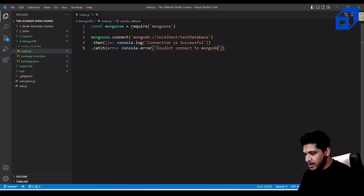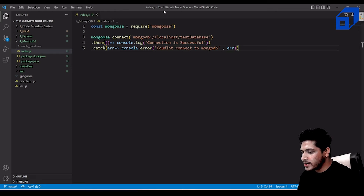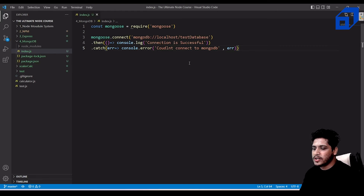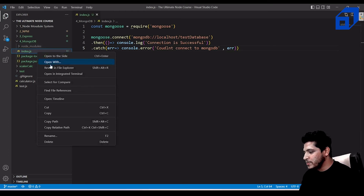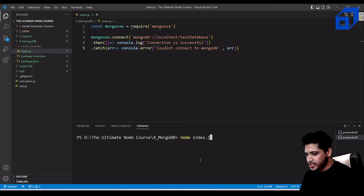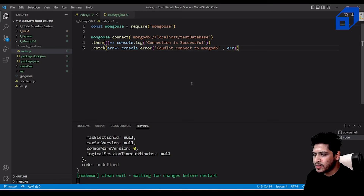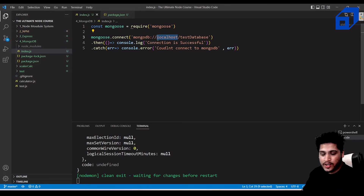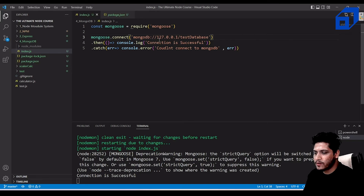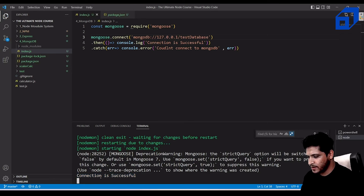Run the file with: node index.js. You might see a deprecation warning about strictQuery. If there's a connection error, it's because MongoDB can't resolve the 'localhost' hostname. Replace 'localhost' with the default address 127.0.0.1, so the URL becomes: 'mongodb://127.0.0.1/testDatabase'.